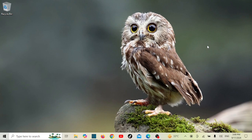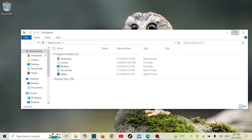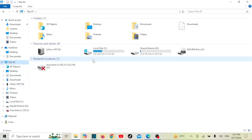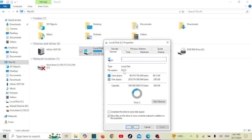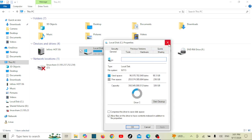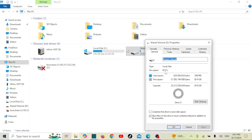To set folder permissions, the folder must be on a drive formatted with NTFS, as folder permissions are only supported on NTFS file systems. If you're unsure about your drive's file system, right-click on the drive, select Properties, go to the General tab, and look for the File System entry — it should list NTFS if your drive is properly formatted.